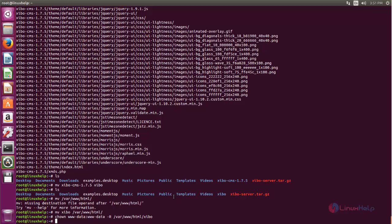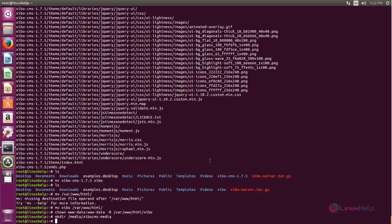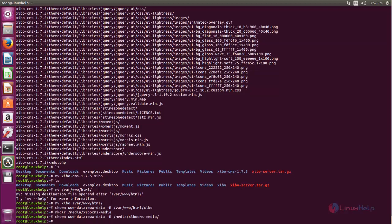Next, you can create a new directory for storing the media files for CBOCMS. Type mkdir followed by the directory name you want to create. Set the contents and ownership for this directory as well. Now type this command and hit Enter, then change ownership for this directory. Next, run this command to open the PHP configuration file and hit Enter.